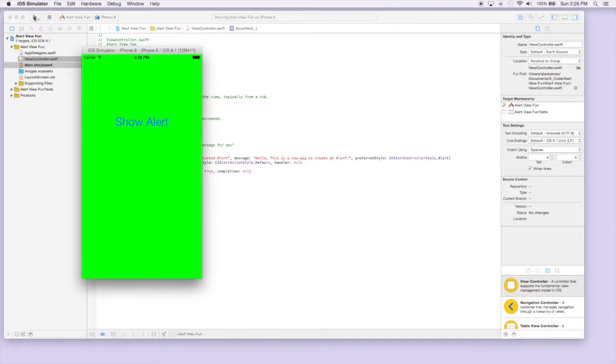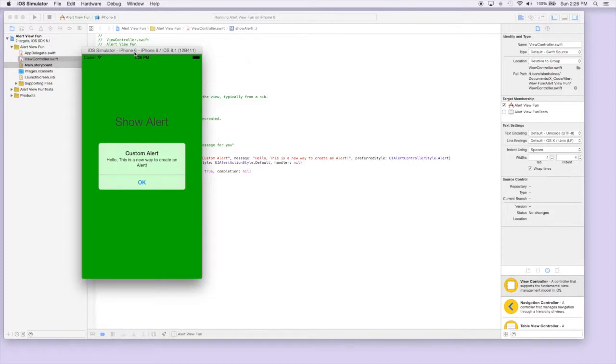Alright, it came up. Just like before we just have our one button that's gonna show an alert. We hit it.